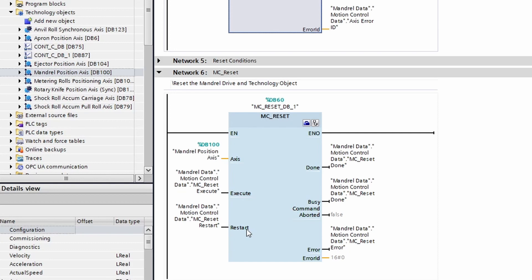So we have a little bit different outputs on this block versus the MC_Power. A big difference between the done and status bit is that the done bit is only true for one cycle after the function completes its operation.